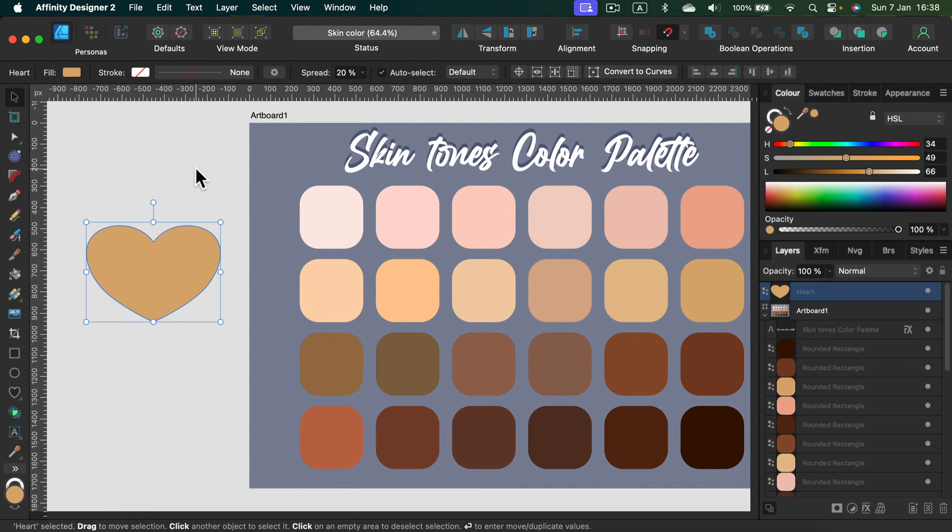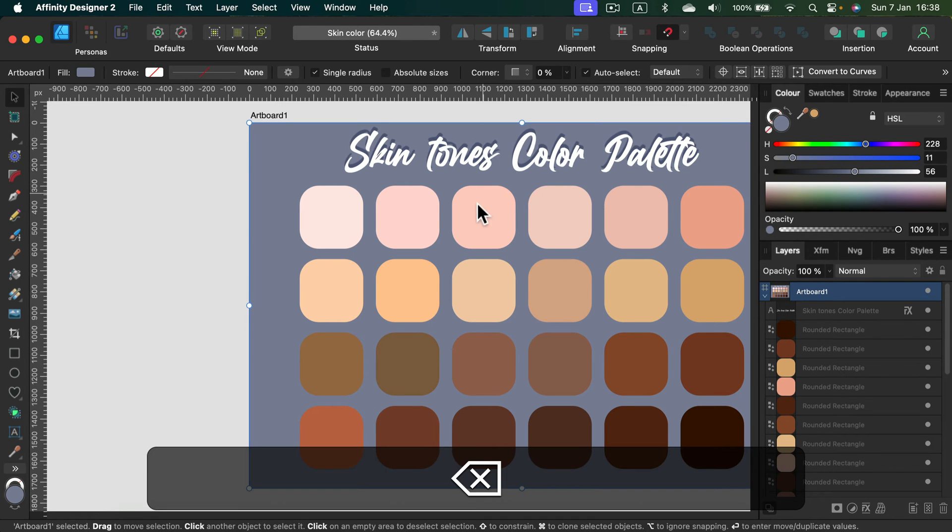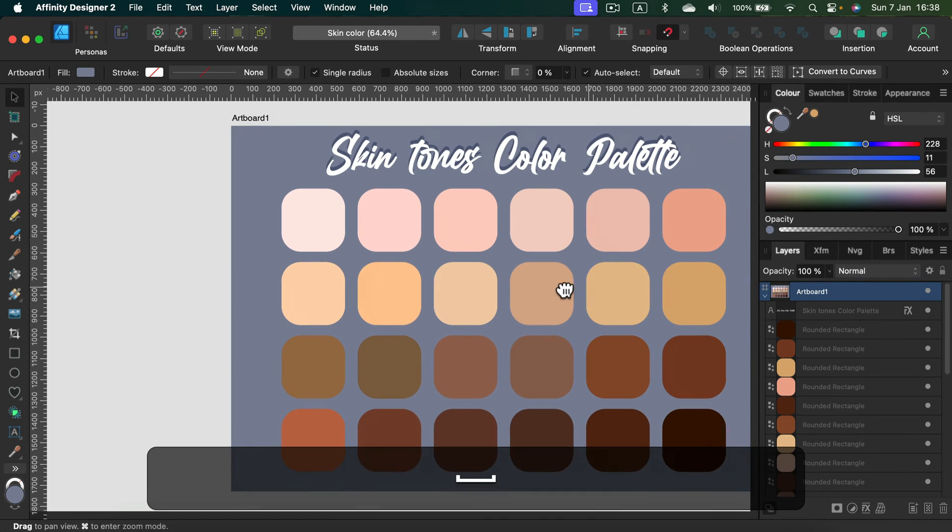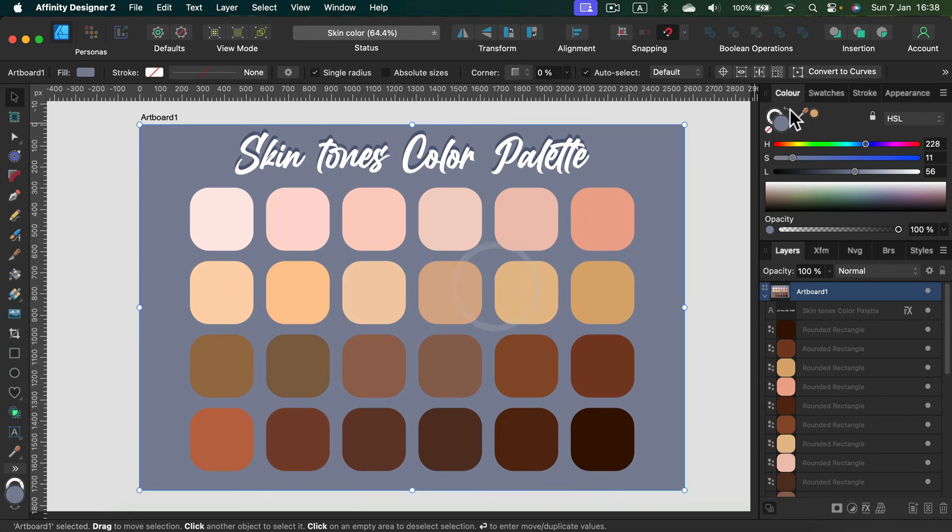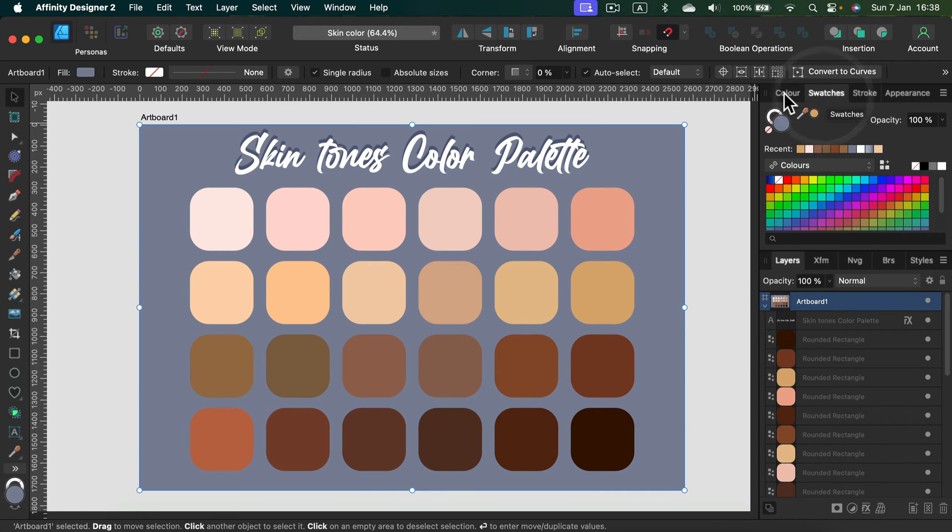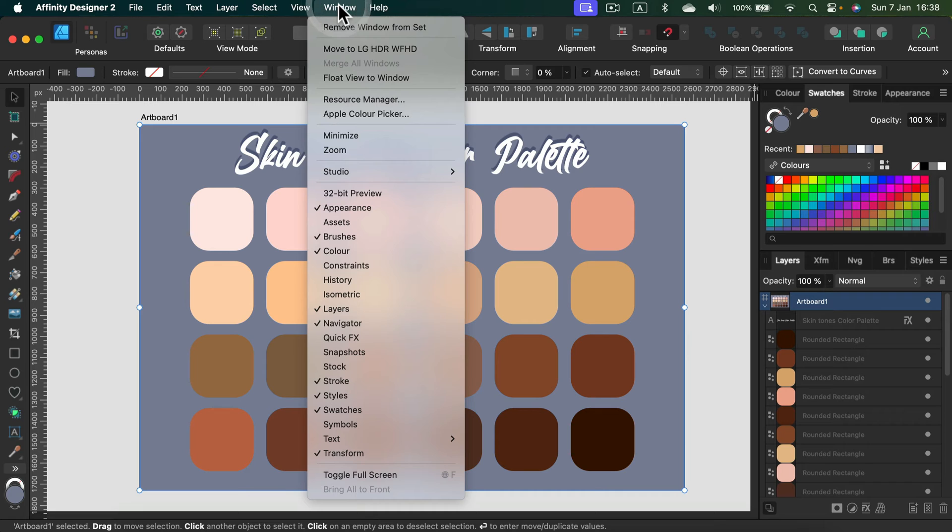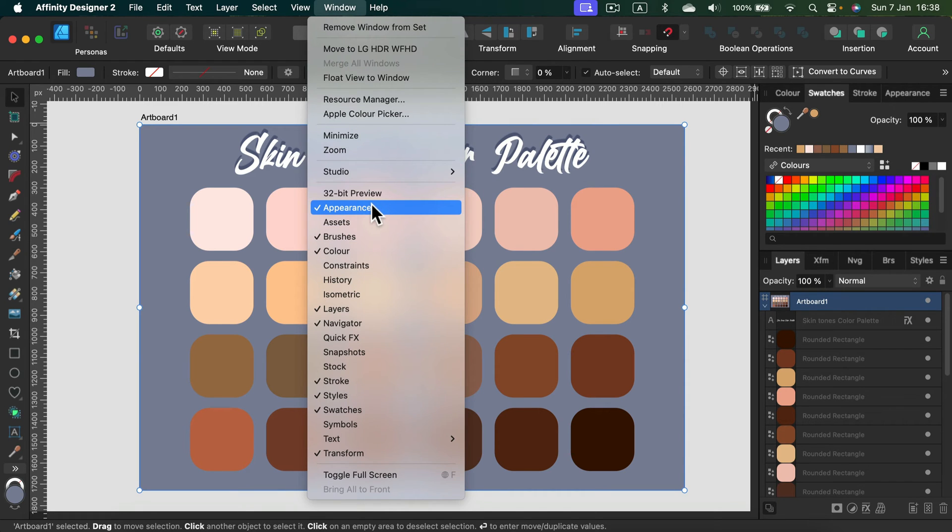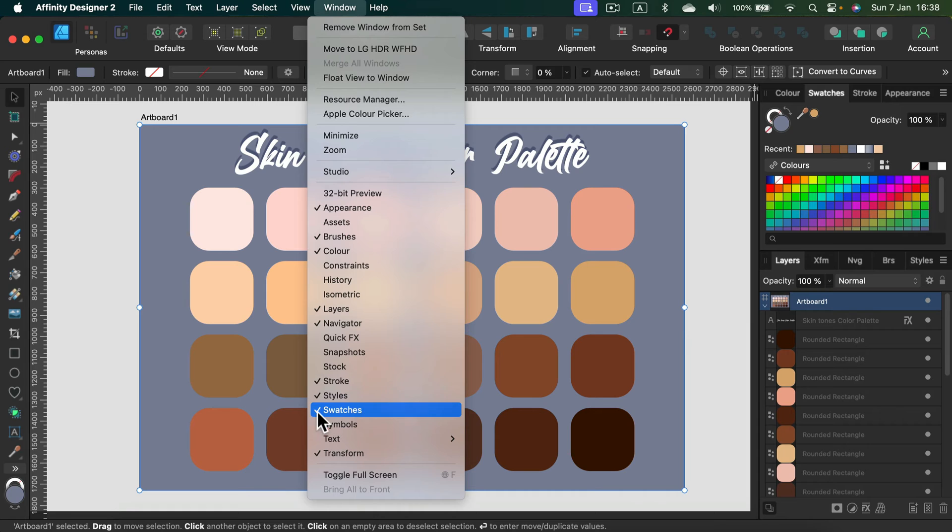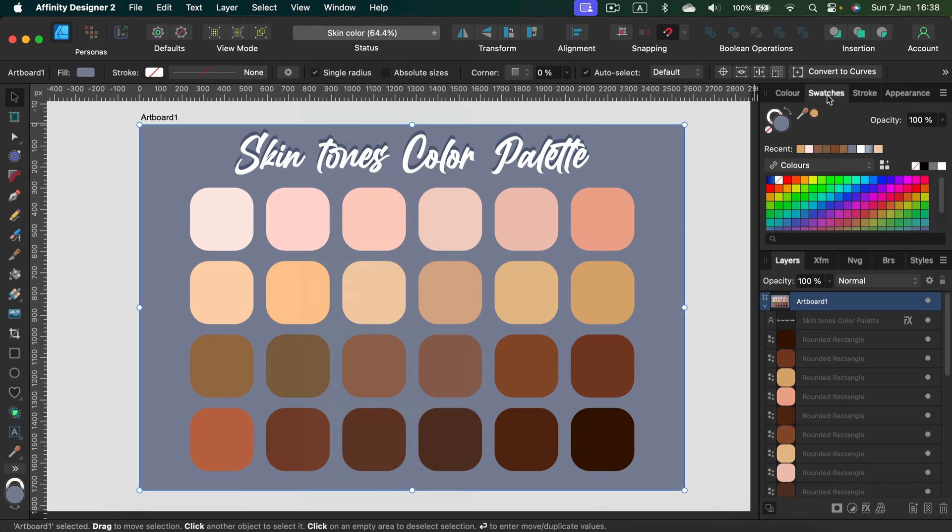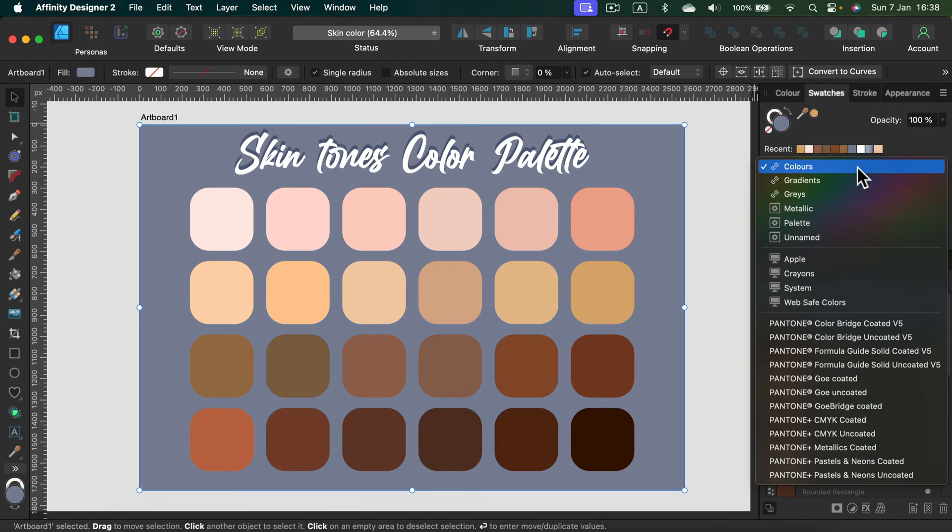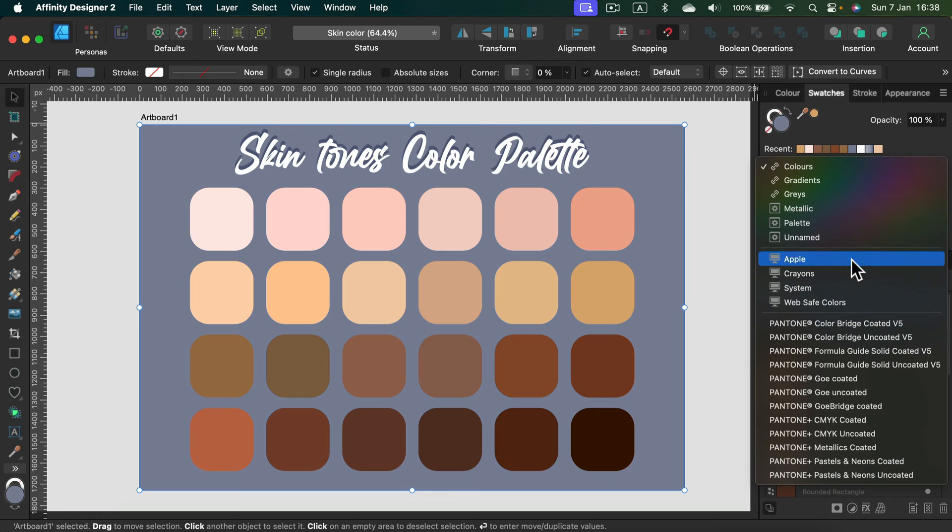But if you are a native Affinity user with Affinity Designer, we can actually create our own palette. You'll need to open Swatches here—it should be next to your colors. If you cannot see Swatches, check your Windows menu and make sure your Swatches are turned on. You'll see this checkmark; if not, click on it and it will appear around this area.